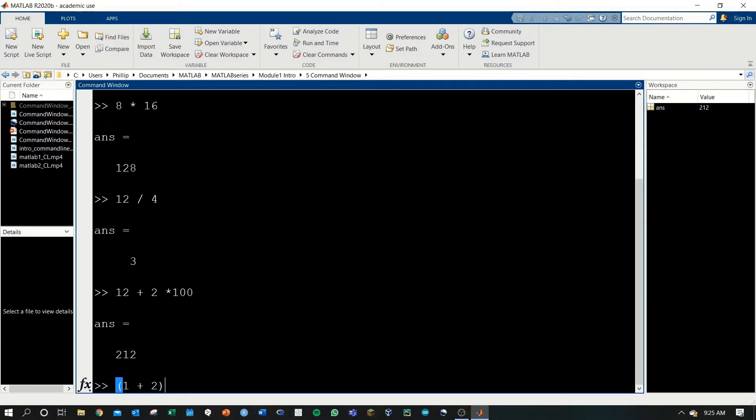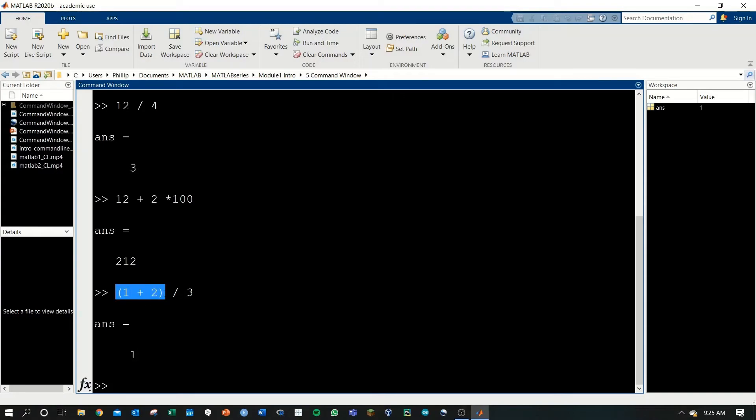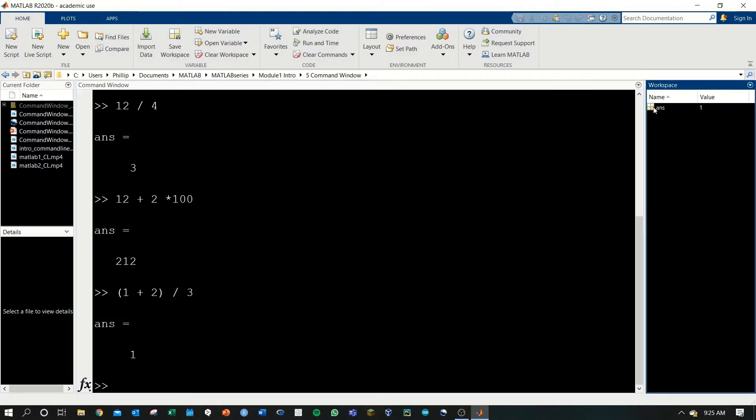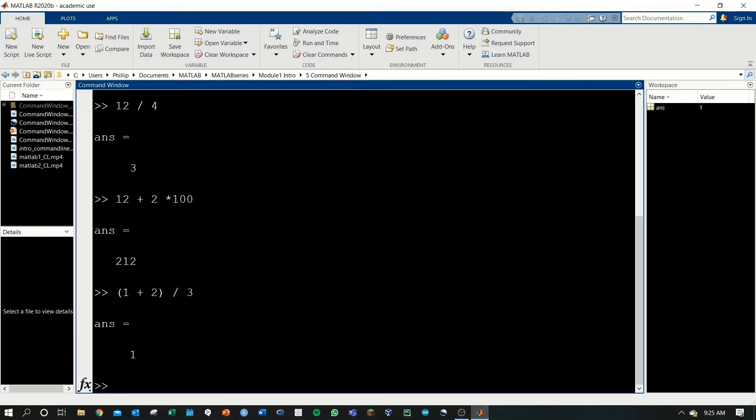You can also use parentheses. 1 plus 2 divided by 3. And we'll get 1 because the 1 plus 2 is executed first to get 3, and we divide 3 by 3 to get 1. Always, MATLAB is storing these in the workspace variable ans because we haven't assigned them names yet, and we'll do that in a video that we'll have separately on variables.